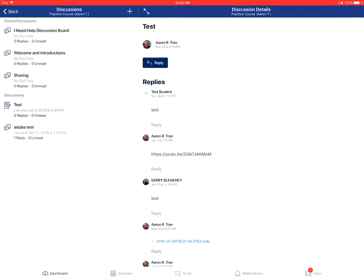Replies to discussions will typically be below and viewed under the discussion topic. You can view and see replies within replies in a discussion board. Thank you.